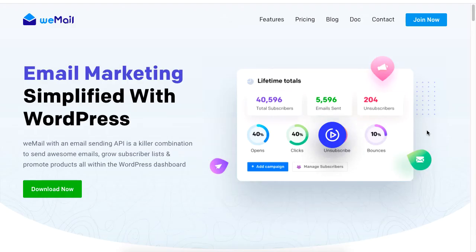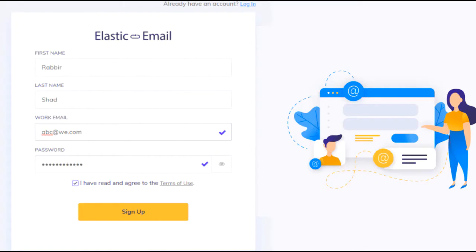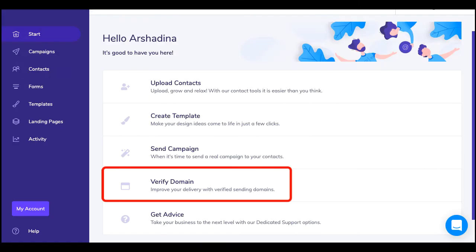Hi there, this tutorial will show you how to set up your email gateway using Elastic Email to manage your subscribers using the WeMail plugin. First, make sure you have an account registered with Elastic Email.